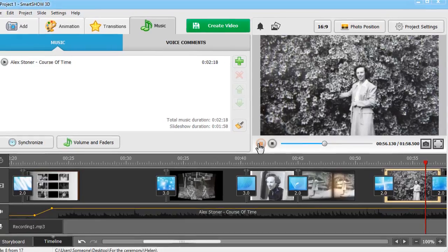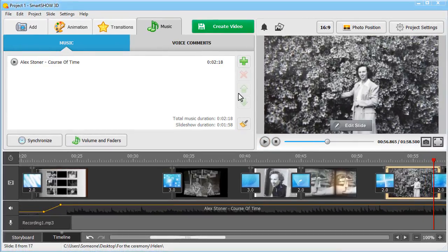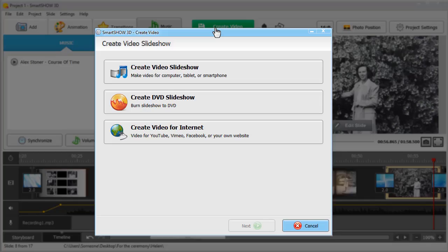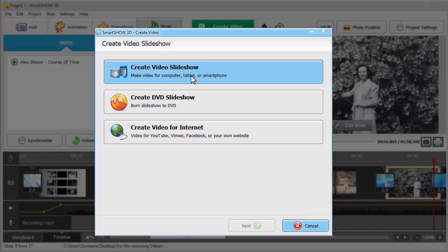It's now time to export your funeral slideshow. Hit the Create Video button. Save your slideshow as a video for TV if you plan to watch it privately at home with your dear and near.